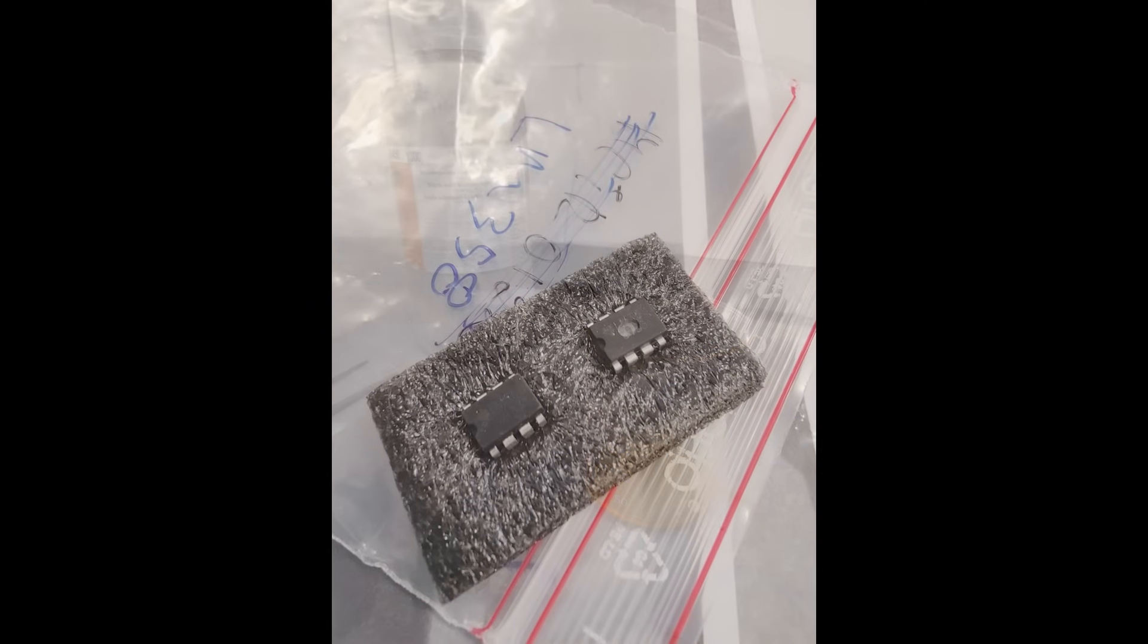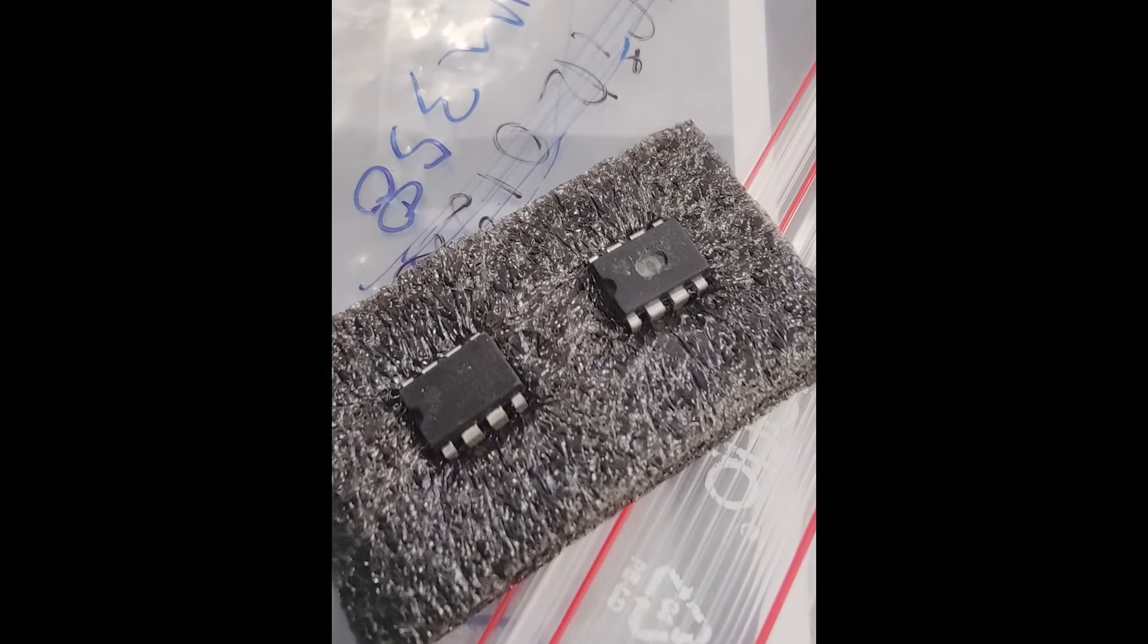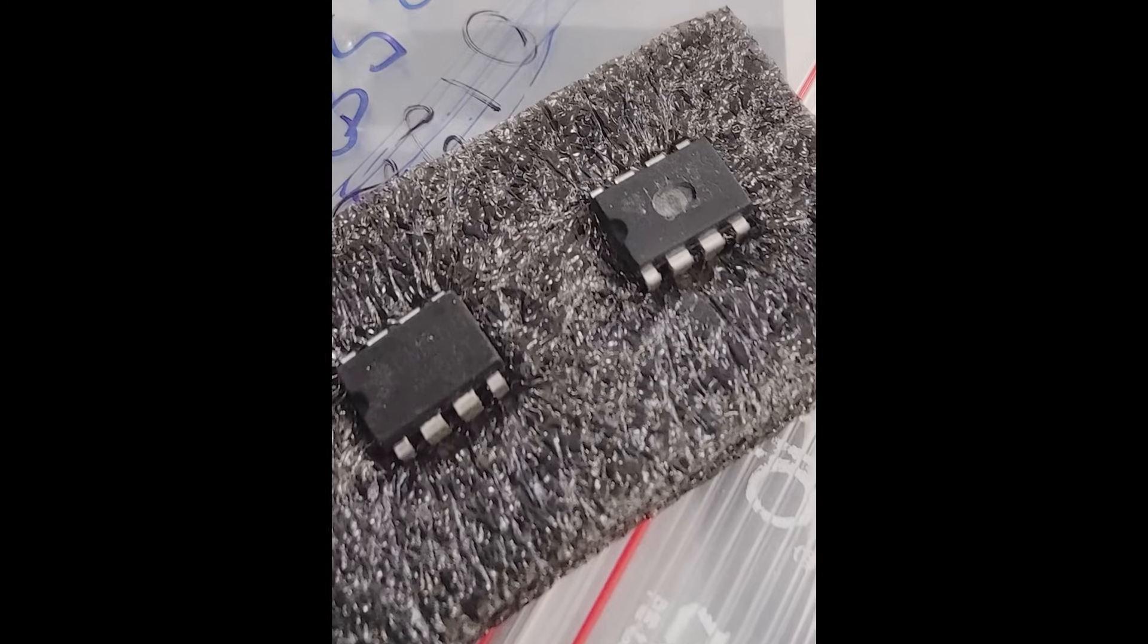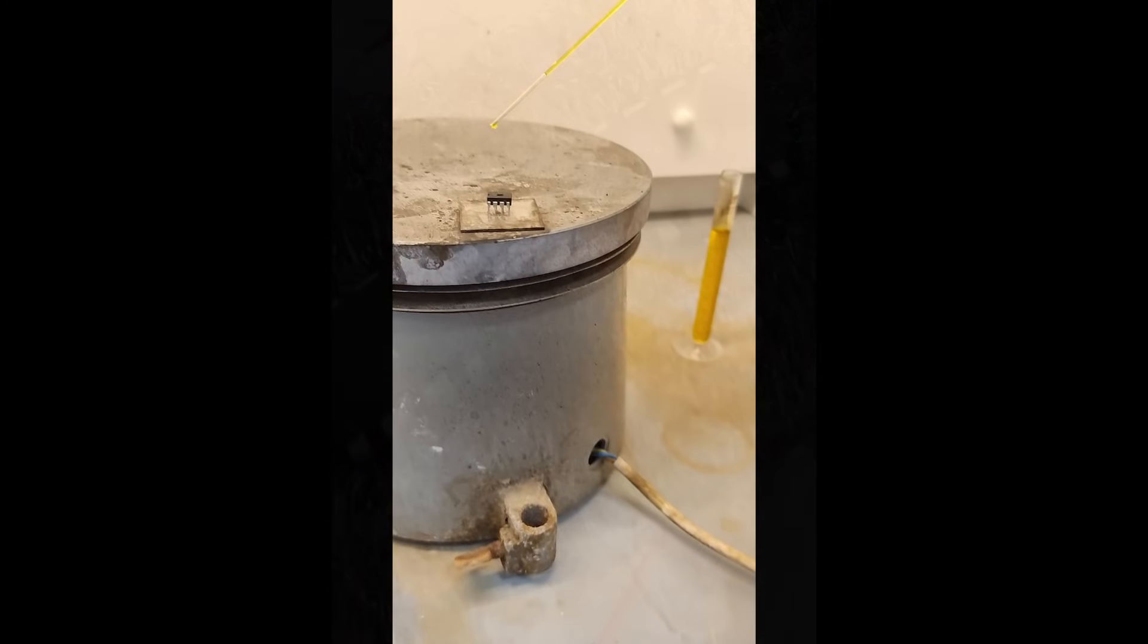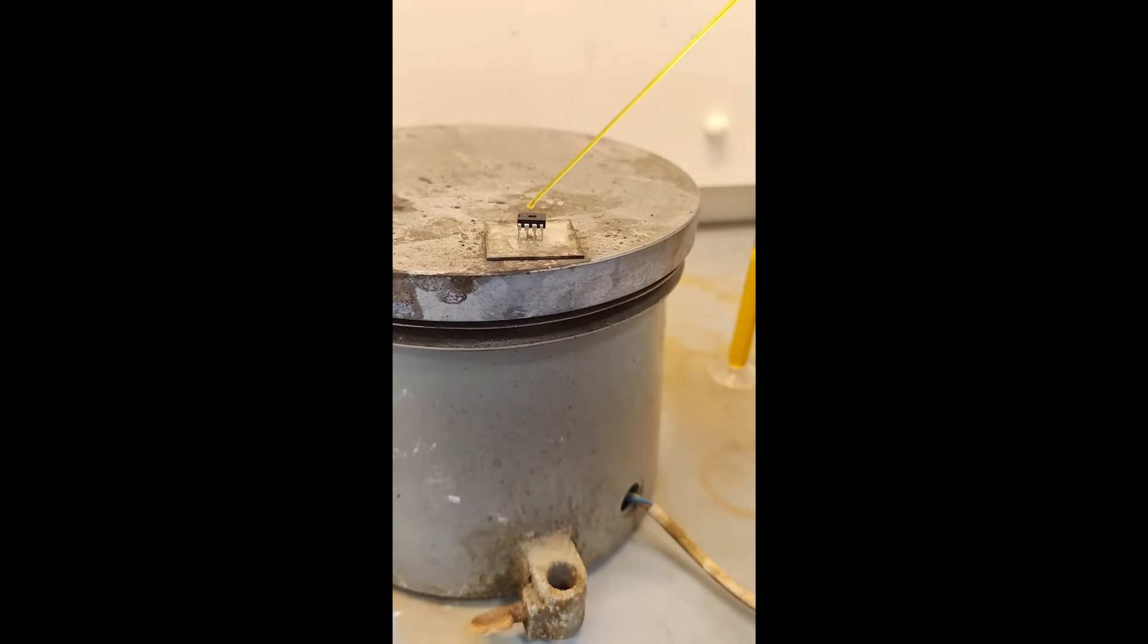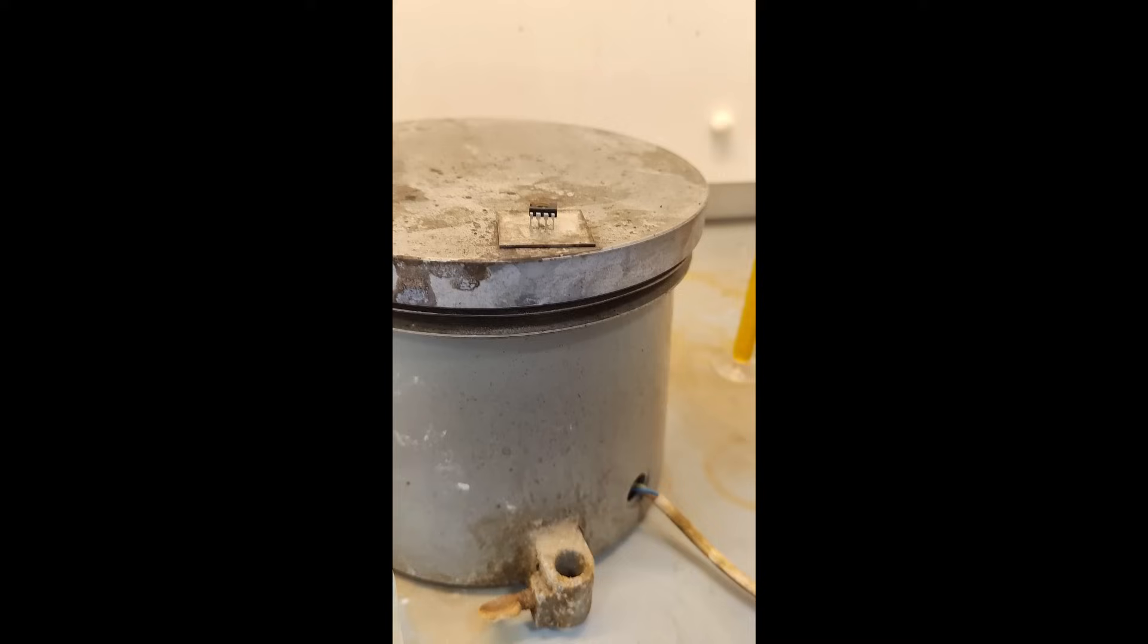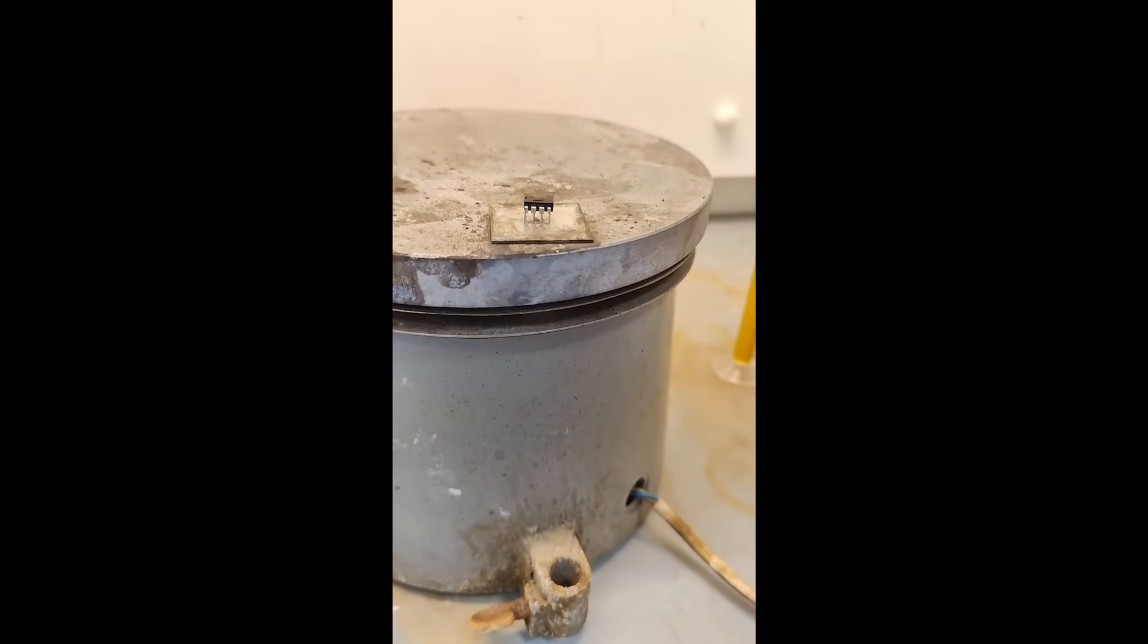The first thing they do is they mechanically drill down into the part and create a little cavity. And then after they get that cavity in there, then they'll put the nitric acid in that little cup and they'll eat away the rest of the plastic and expose a very, very clean die.